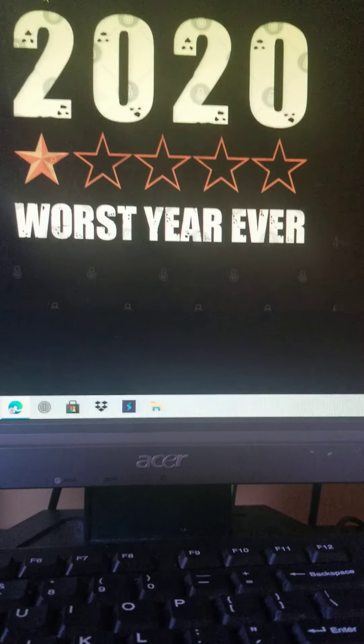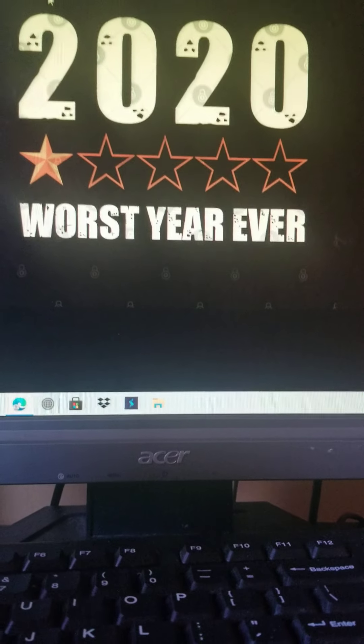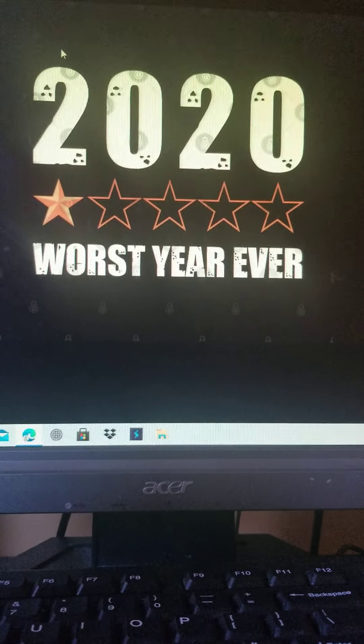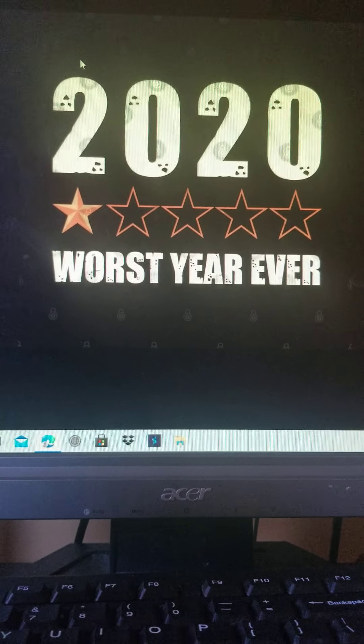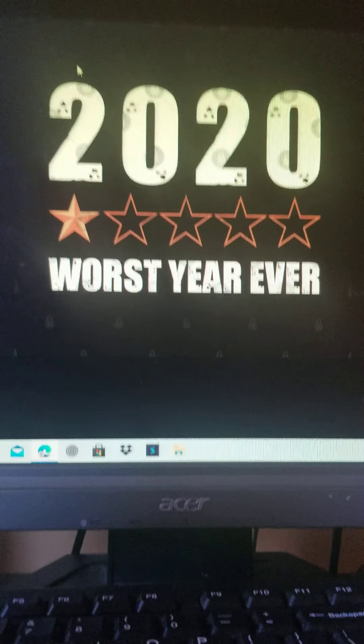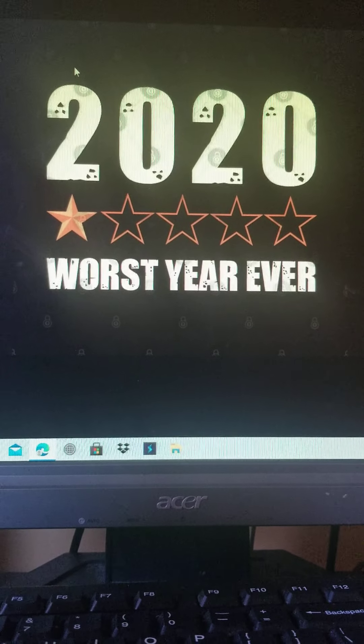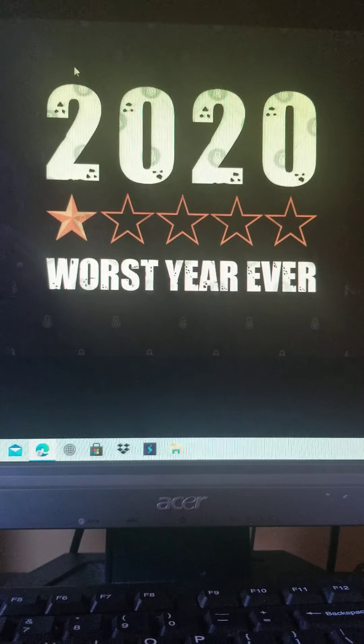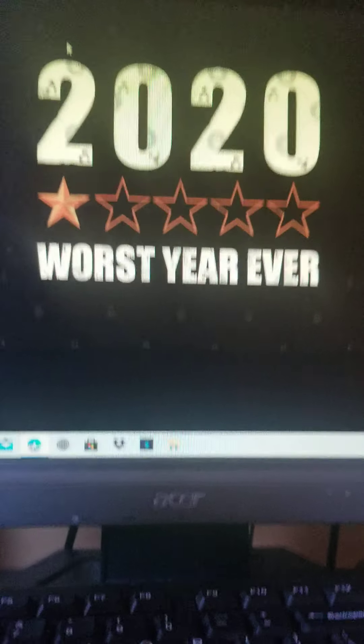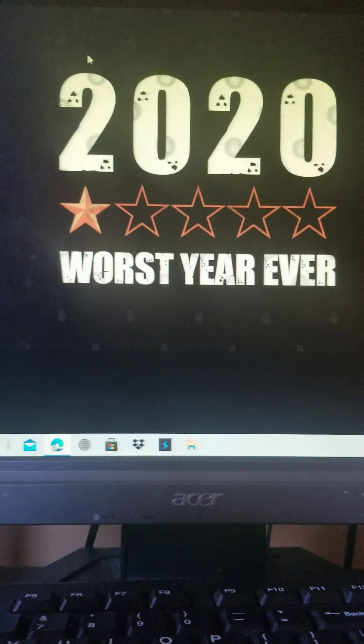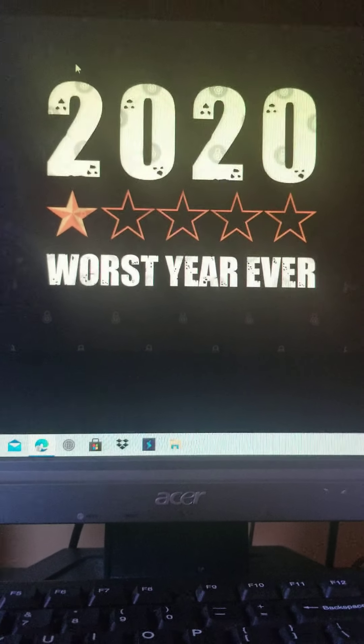You know, 2020, the year has just been so crazy. I don't have to go into details for COVID, pandemic. You know, every movie got delayed.